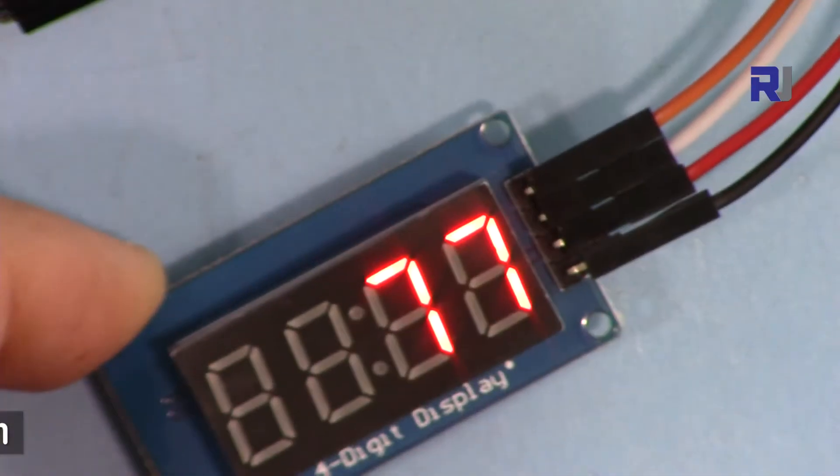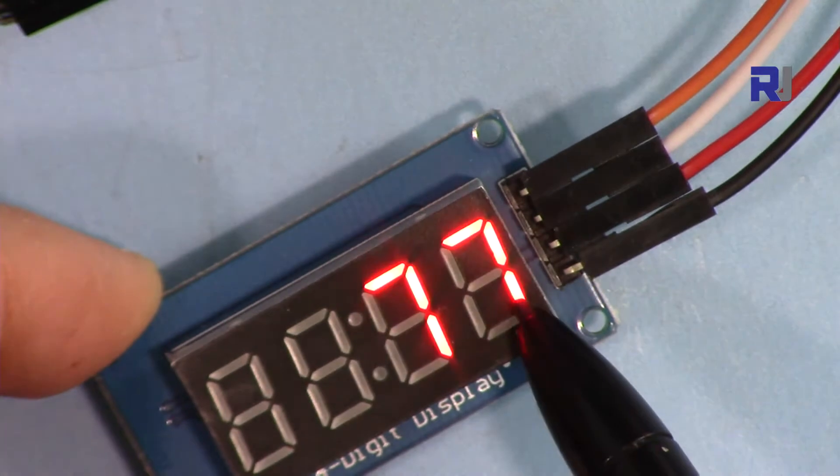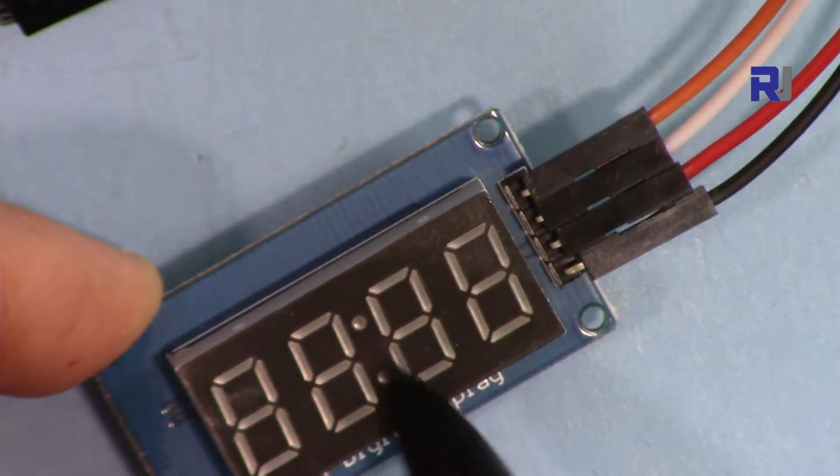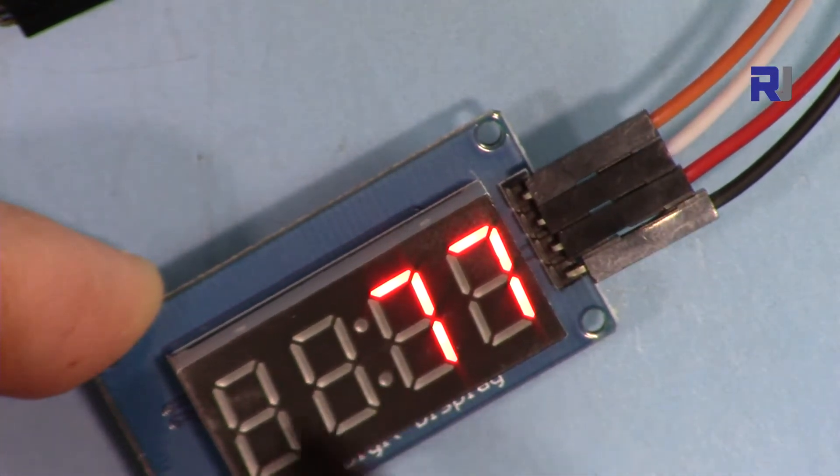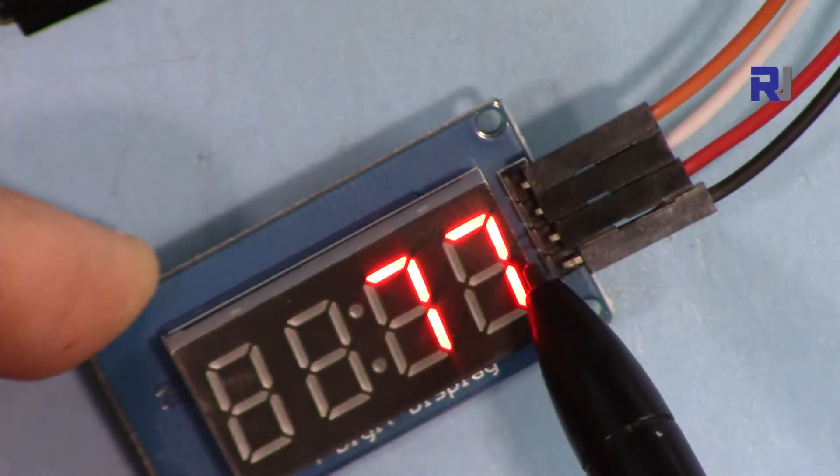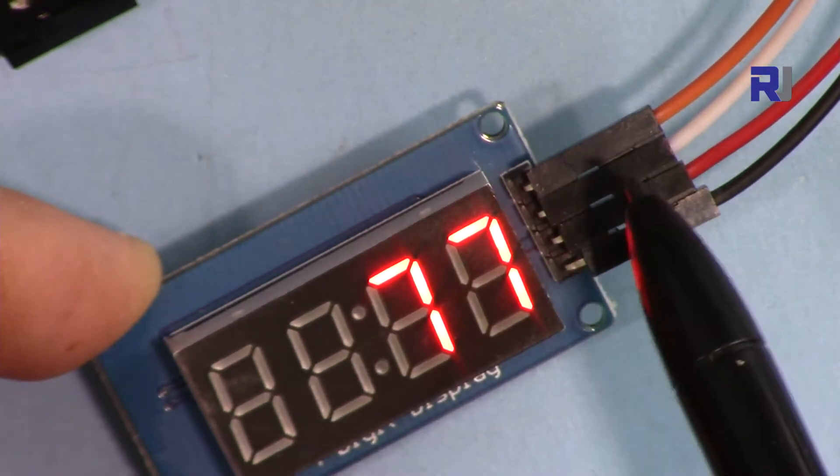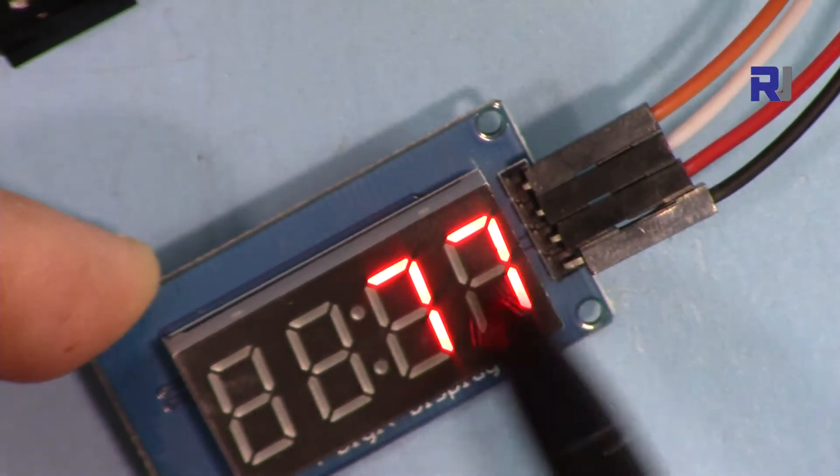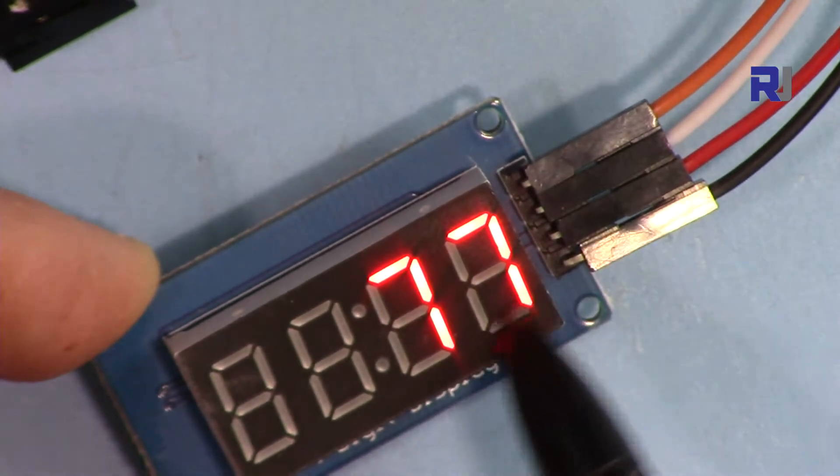This display cannot display decimal points because it doesn't have them. Sometimes you will have three digits, so this will be rounded from float to integer to the nearest value.